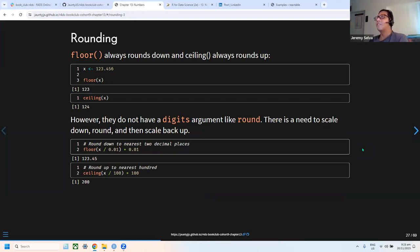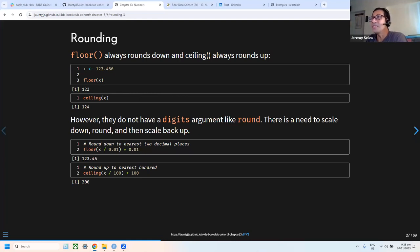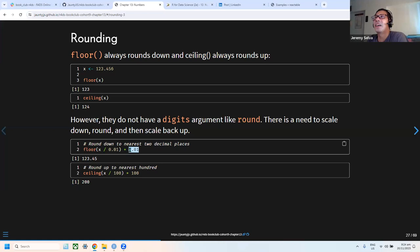There are also floor and ceiling functions: ceiling always rounds up, floor always rounds down. Unlike round, they don't have a digits argument. To round to specific decimal places using floor or ceiling, you scale up by dividing, apply the function, and then multiply back — a scale-up and scale-back technique.